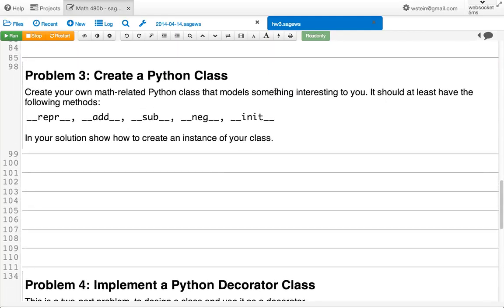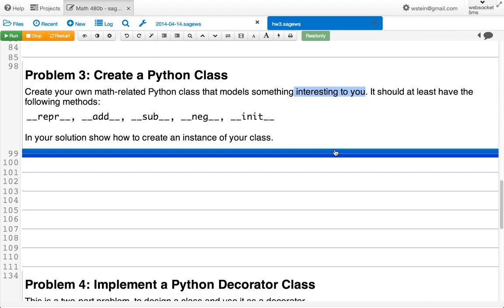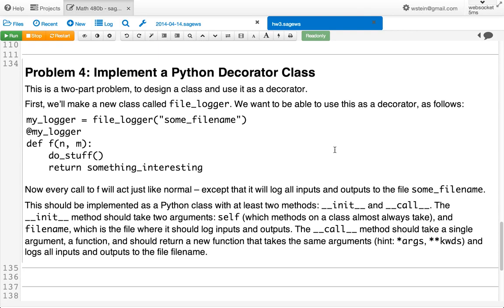The next problem involves making up a Python class and putting some things in it — the only requirement is that it's interesting to you. We're going to do exactly this kind of problem in a few minutes as part of today's lecture, but you'll do something different. And then there's one other problem to make a Python decorator class — a class you can use to make a function that uses decorators, which is a surprisingly simple and powerful idea in Python.